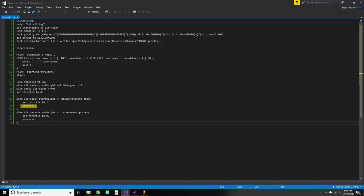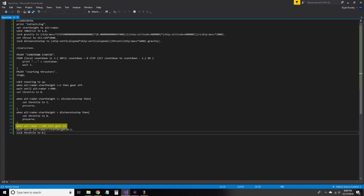The preserve command means that the when command will run more than once. The second does the complete opposite and turns the engines off when our altitude is more than our stopping distance. The third extends the landing legs.